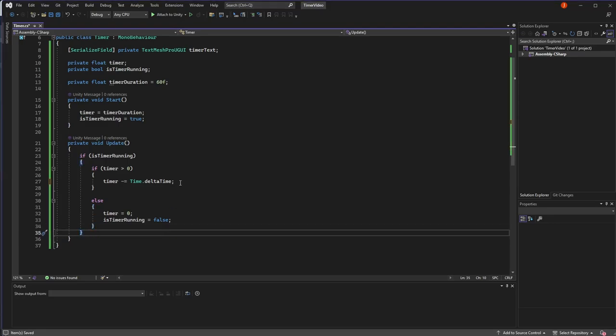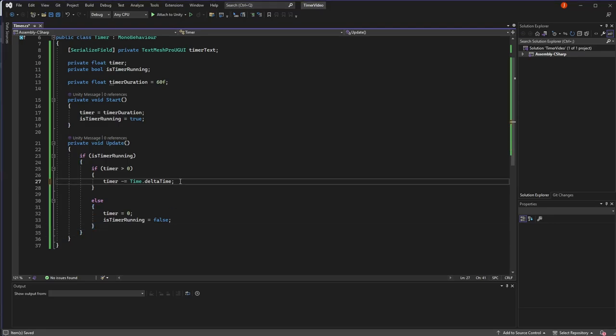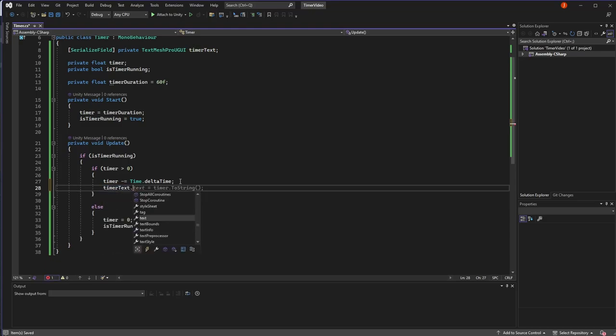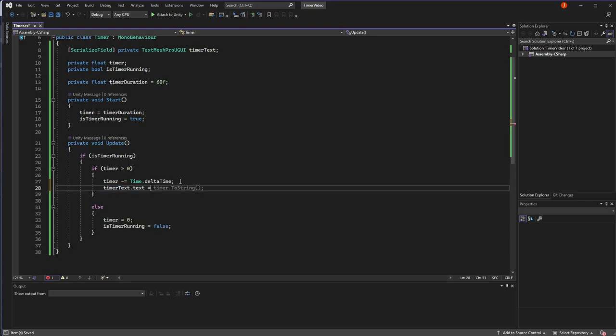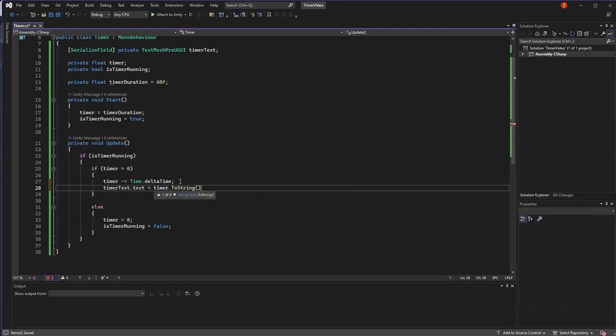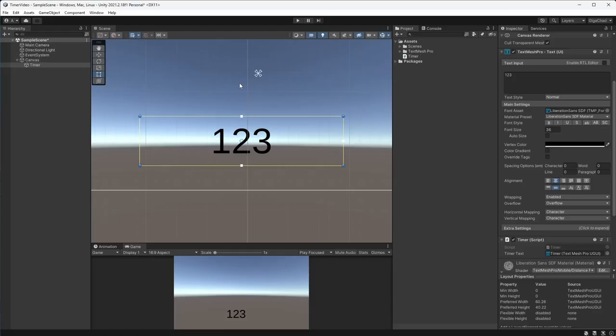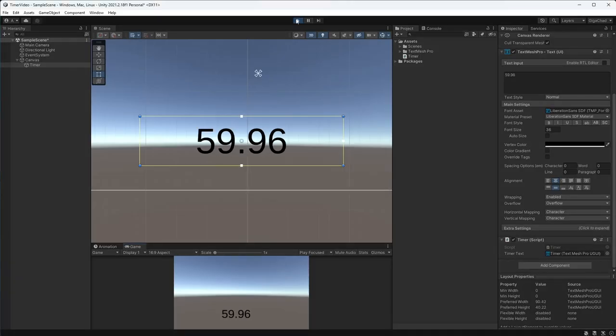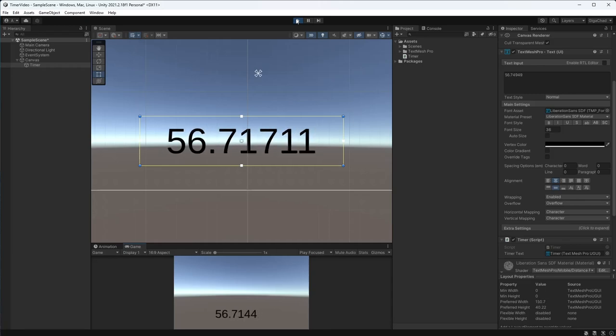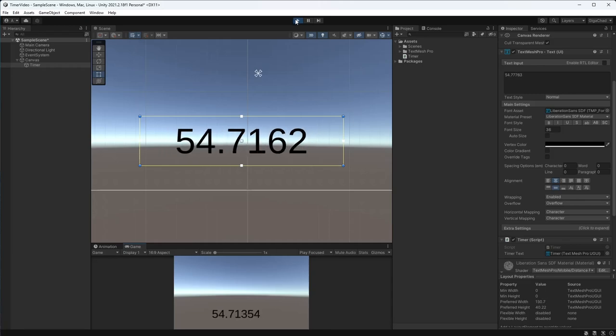The final thing we need to do is make sure that the timer text in our game updates based off the timer we have in this script. To do that, we just reference our timer text field, get the text component and then set it to our internal timer and convert that to a string. So now if I save and go back to Unity, press play, you'll see that we have a not so nice looking timer that does what we needed to do, going down every second.